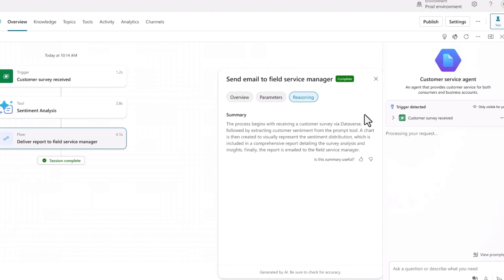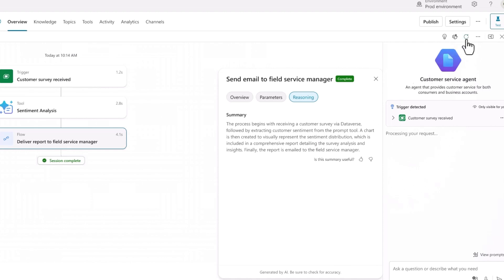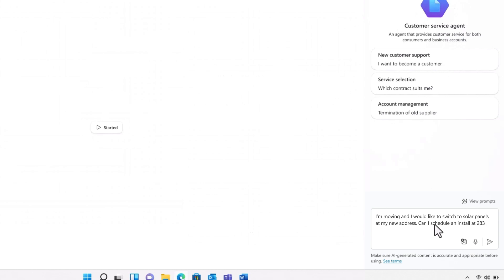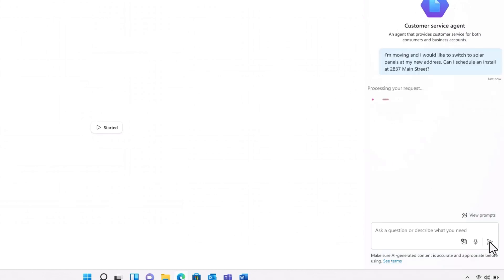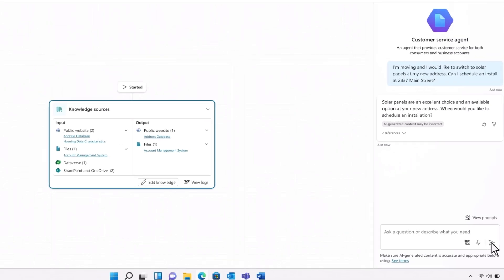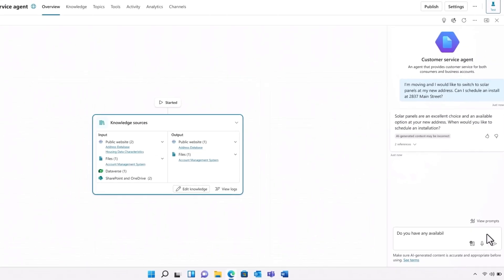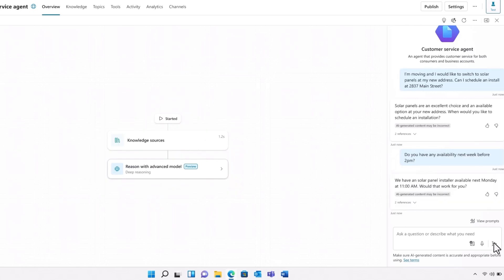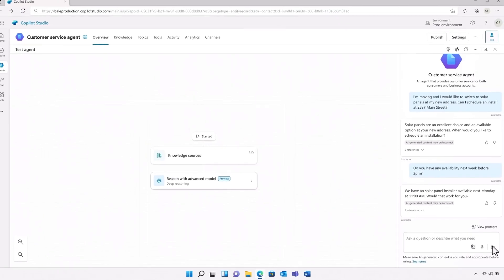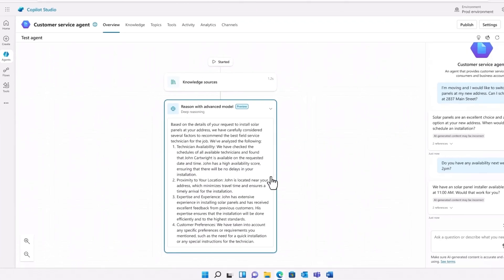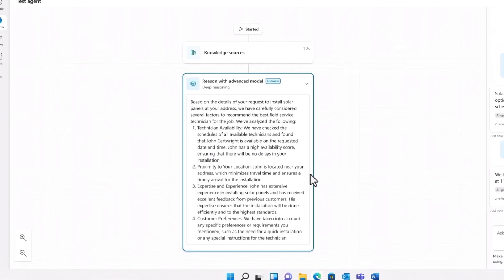I can also test the agent's conversational abilities. Here, I'll simulate a customer interaction to test its ability to process a service change. The generative orchestration capabilities of Copilot Studio understands that there are two requests in one without getting tripped up. The agent responds to both of my questions and asks a question of its own. It then comes back with a recommended time. But how did it pick that time and that field service tech? I can follow its thought process by seeing the deep reasoning model in action. It gives me a detailed analysis of its reasoning and how it took various factors into account to make its recommendation. It's tools like these that make perfecting agents simpler than ever for companies like Aneco.